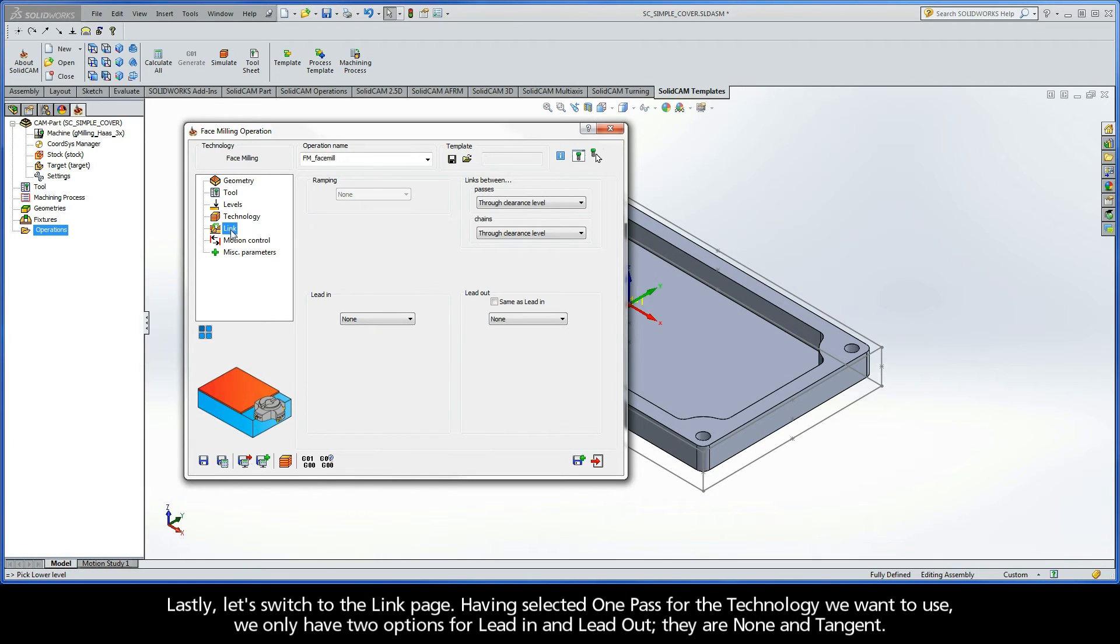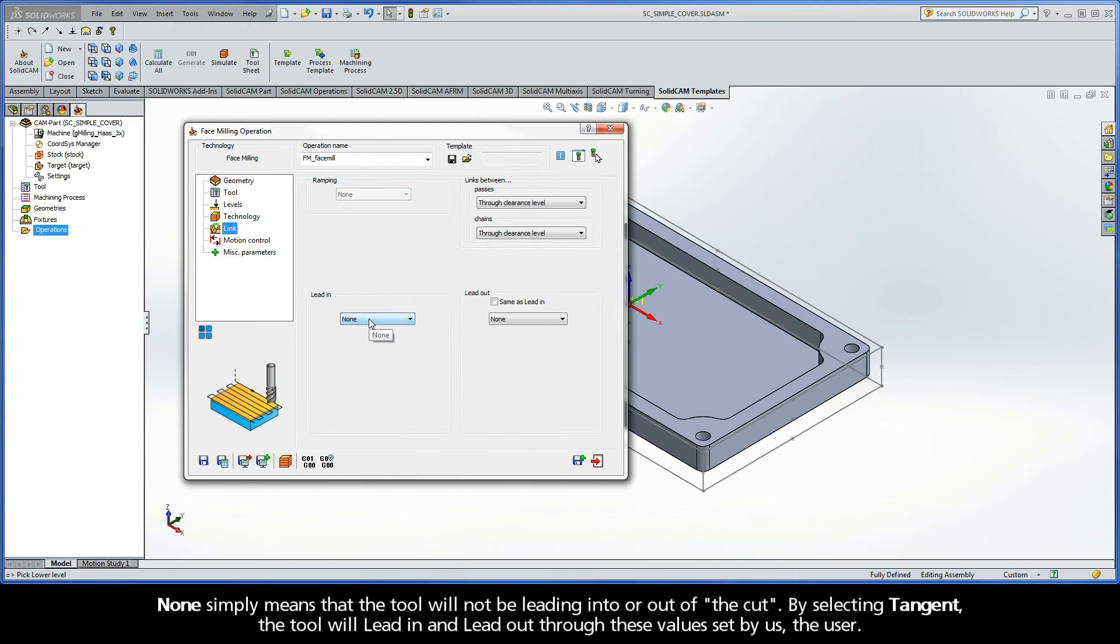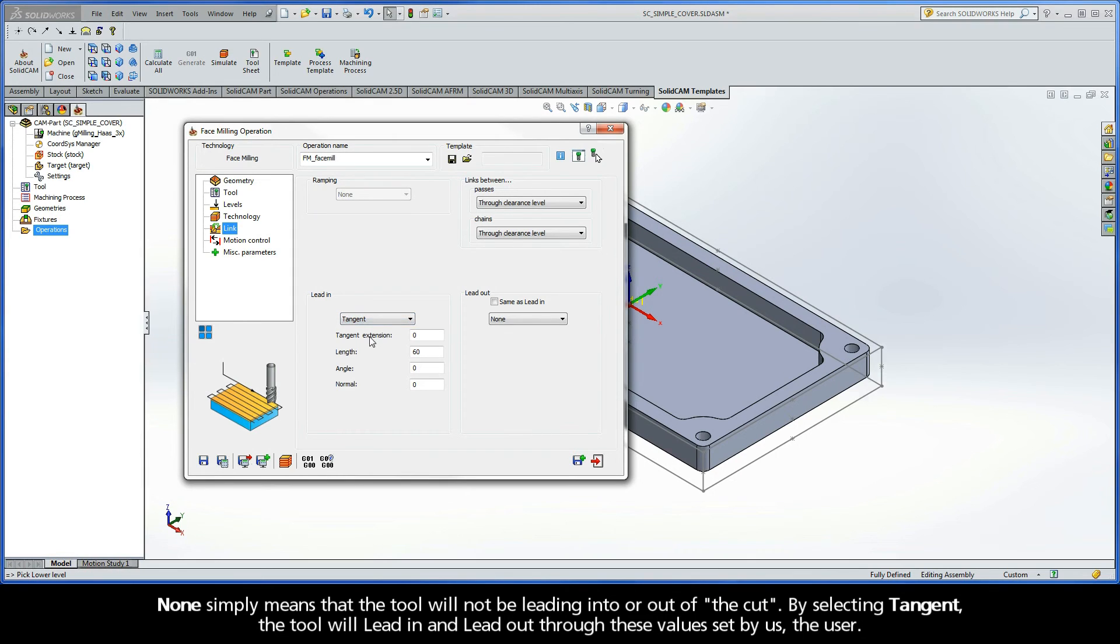Lastly, let's switch to the Link page. Having selected One Pass for the technology we want to use, we only have two options for Lead In and Lead Out. They are None and Tangent. None simply means that the tool will not be leading into or out of the cut. By selecting Tangent, the tool will lead in and lead out through these values set by us, the user.